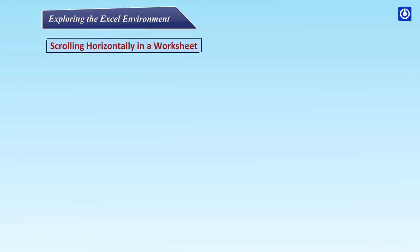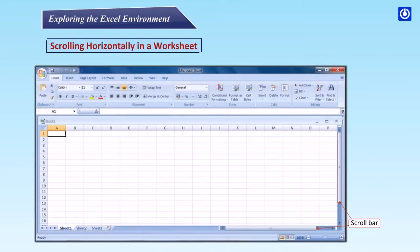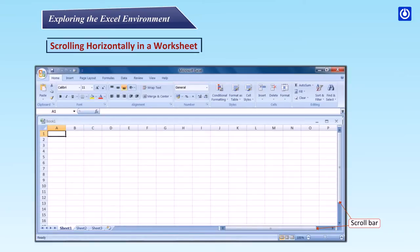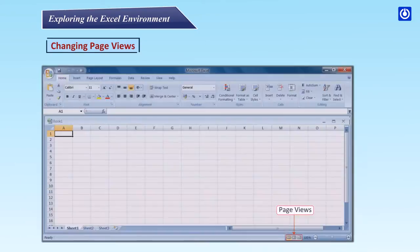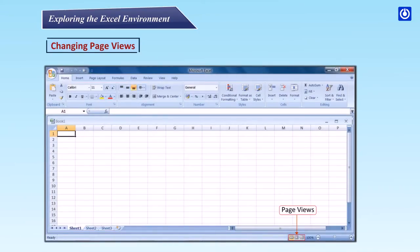Scrolling horizontally in a worksheet. Step 1: Locate the horizontal scroll bar in the bottom right corner. Step 2: Left click the bar and move it from the left to the right.